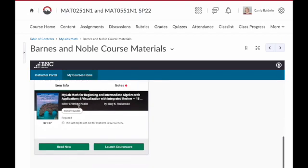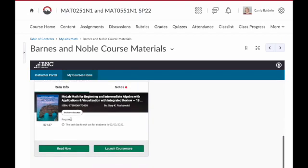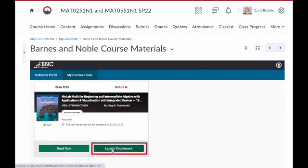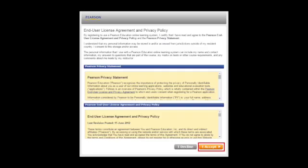Once you've found that, you'll see launch courseware. Click the launch courseware button. The very first time you click it, you should be prompted with Pearson's terms of service and license agreement. Read through that and select I accept.